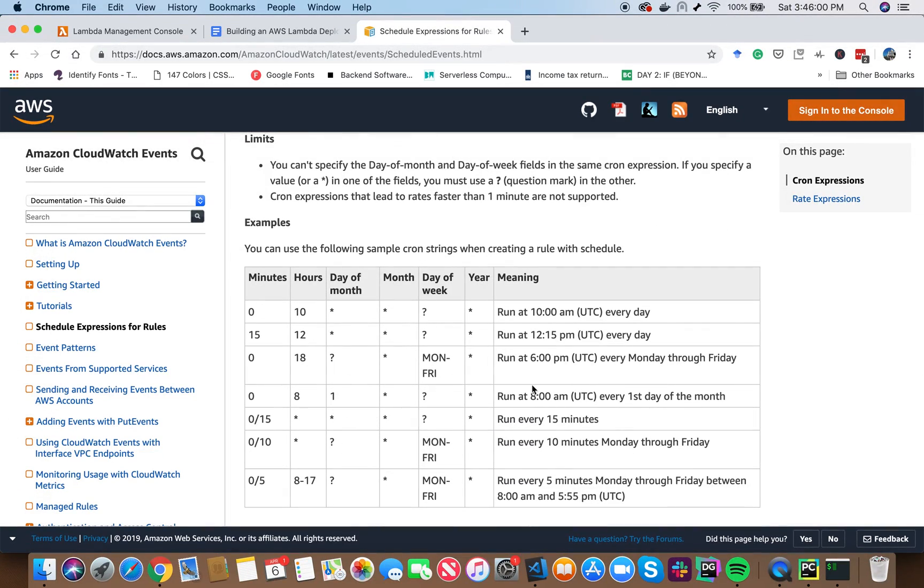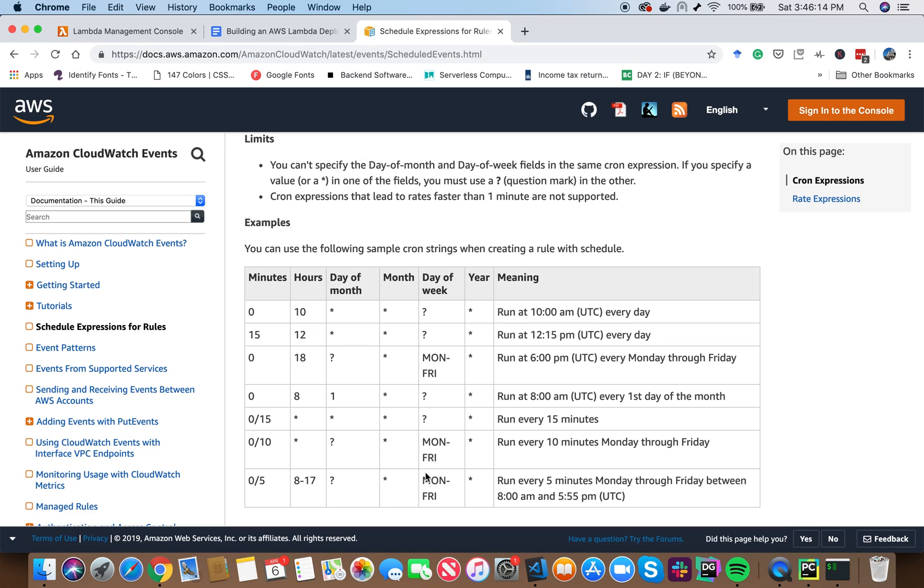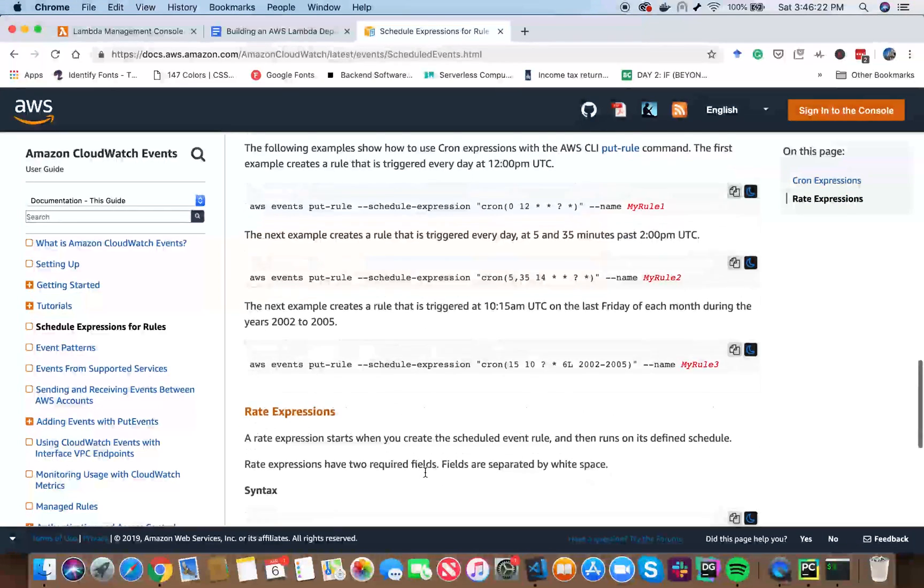Here you can see example crons that says, what if you want to run at 10 AM UTC every day? So this is the cron job that you would use. Runs every 10 minutes, Monday through Friday. This is the cron job you would use. So there are a lot of examples. Don't worry about it. However, in our particular example, we want to say that we want to run our Lambda function every four hours. In that case, instead of using a cron, we can also use something called as rate.